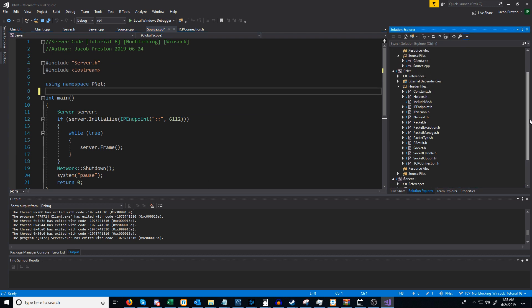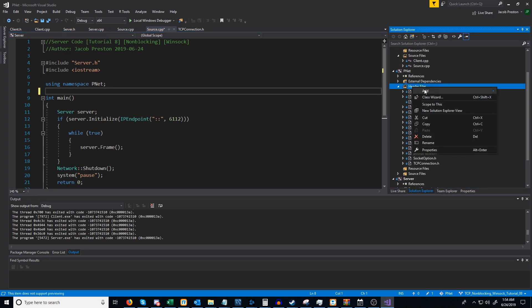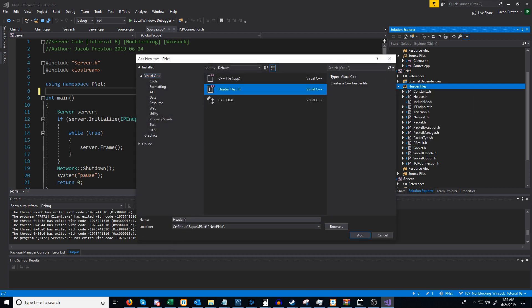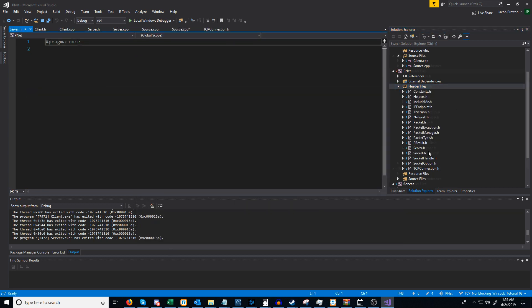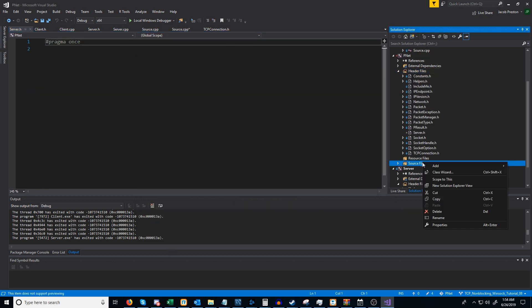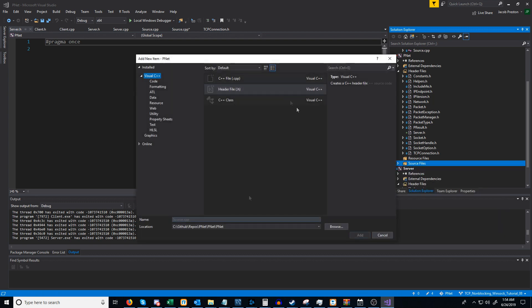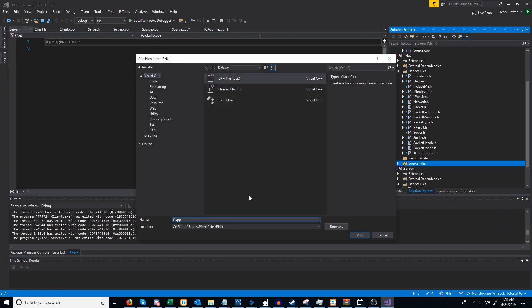Next, inside of pnet we are going to add a new item — we're going to call it server — and then we are going to add a cpp file and also call that server.